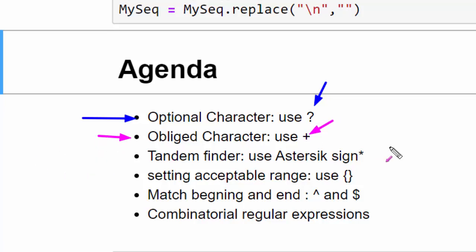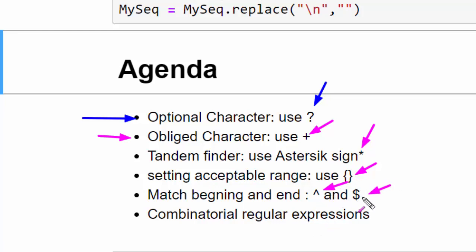Then we have tandem finders. If you have a tandem to search for you use asterisk sign. If you'd like to set an acceptable range of tandem you use curly brackets. If you'd like to search for the beginning or the end of a sequence, for the beginning you use caret, for the end use dollar sign. Combining all of these techniques will provide you a really good asset so that you can use it for returning specific sequences within any file containing FASTA DNA sequence or any protein containing sequence.